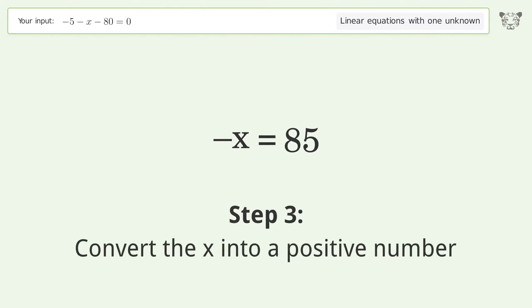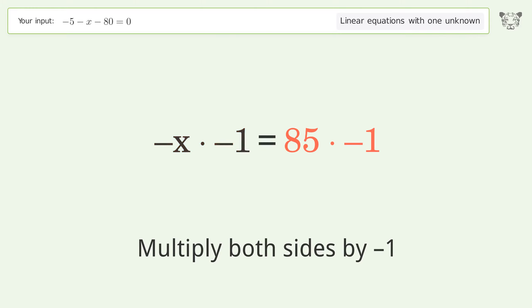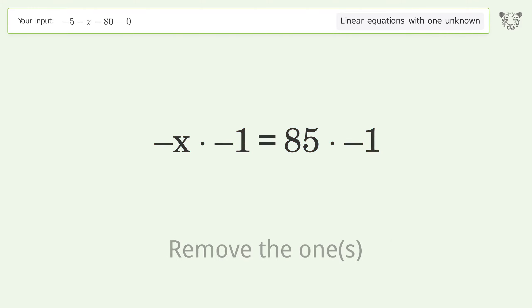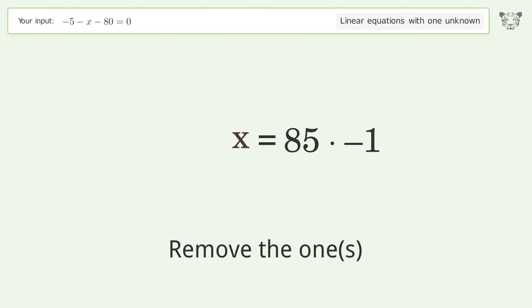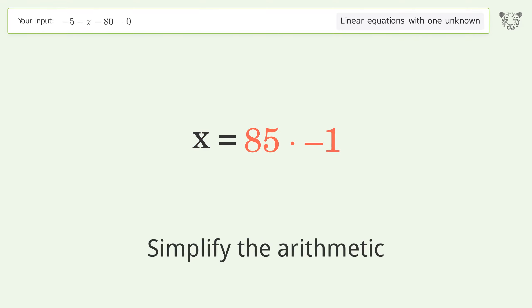Convert the x into a positive number by multiplying both sides by negative 1. Remove the ones and simplify the arithmetic.